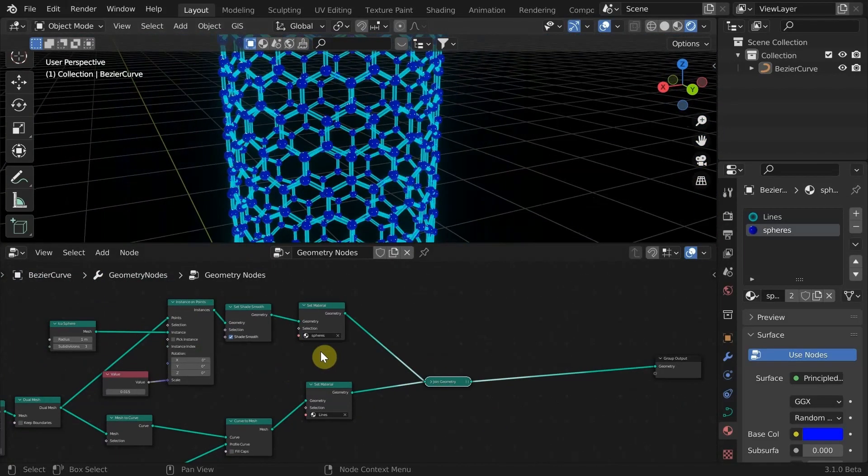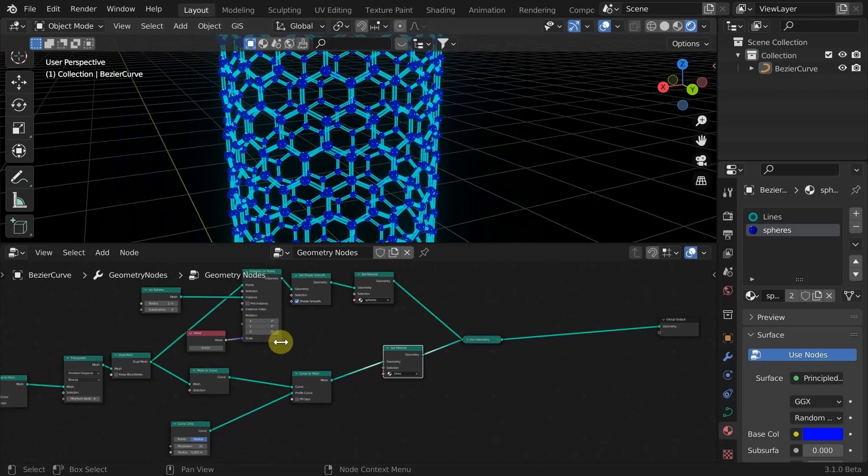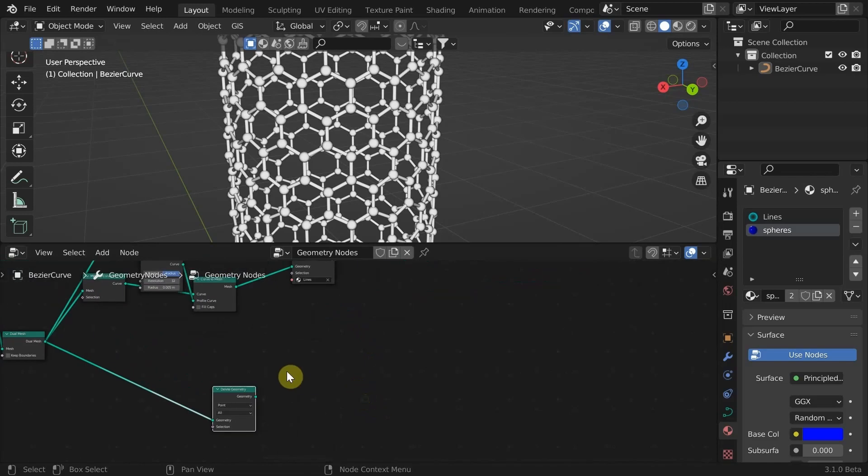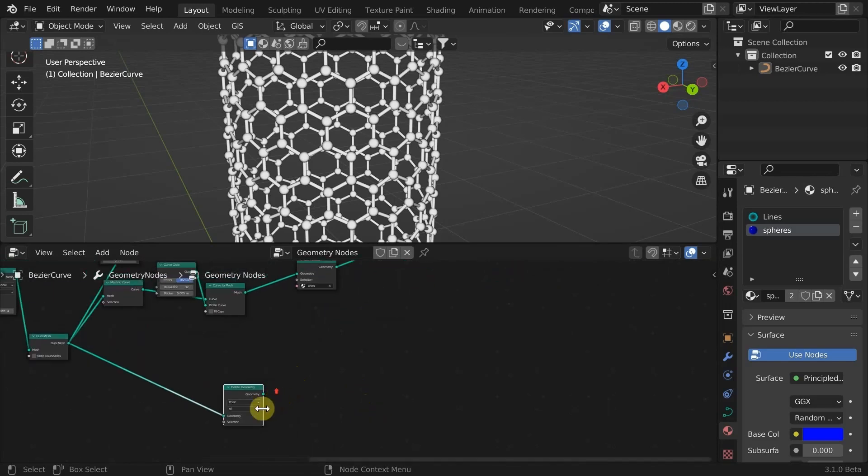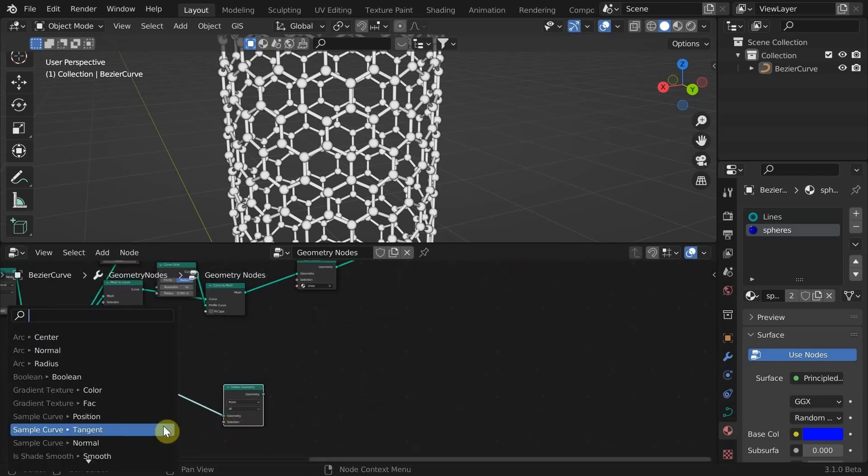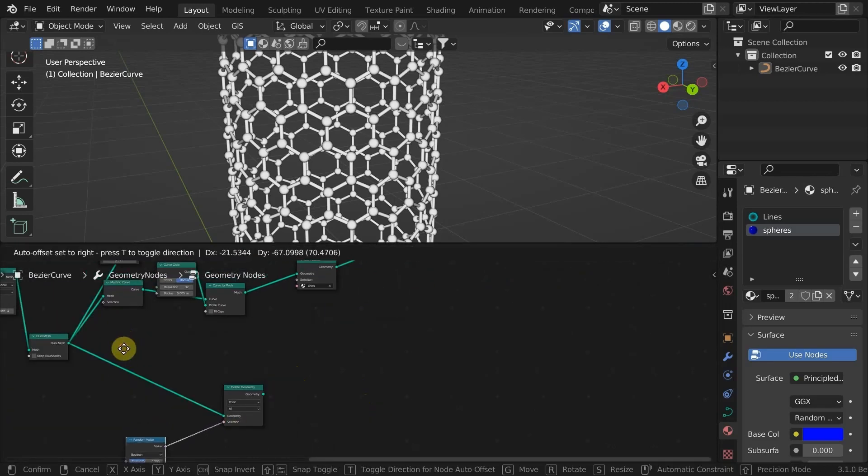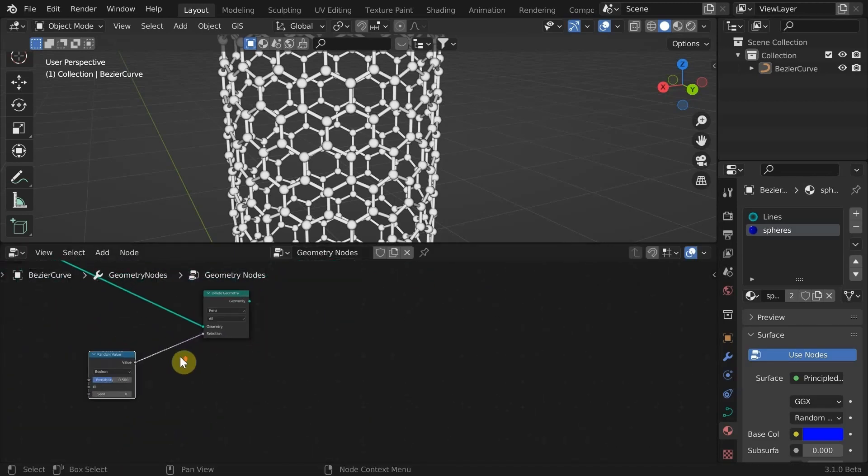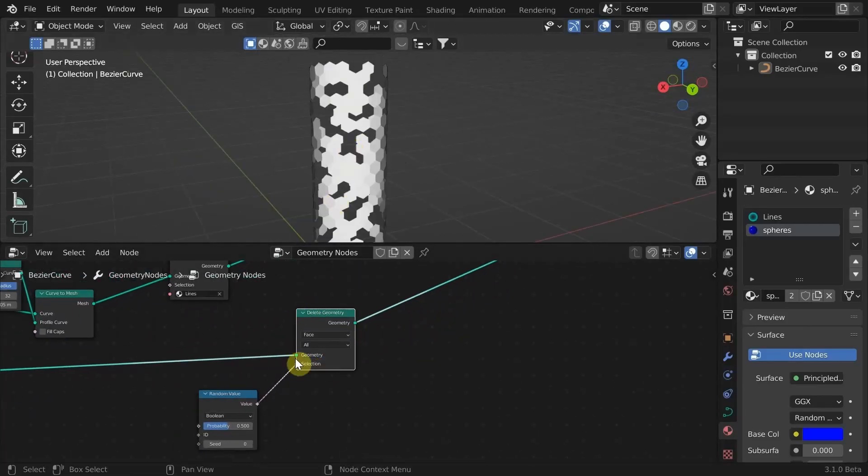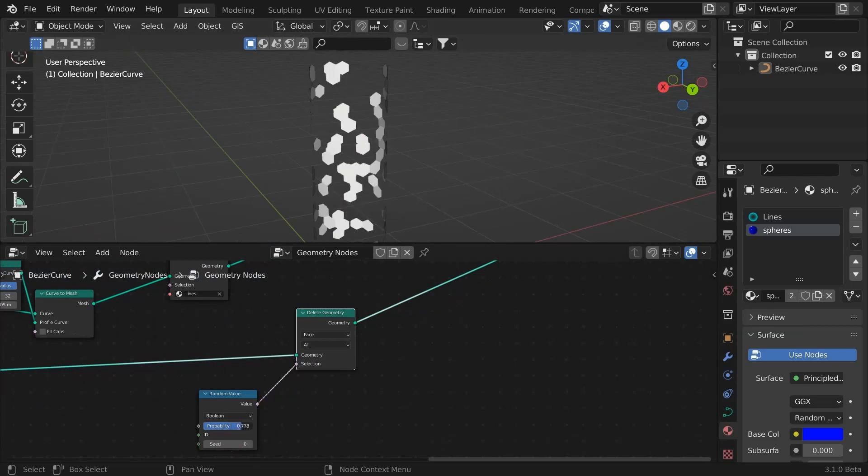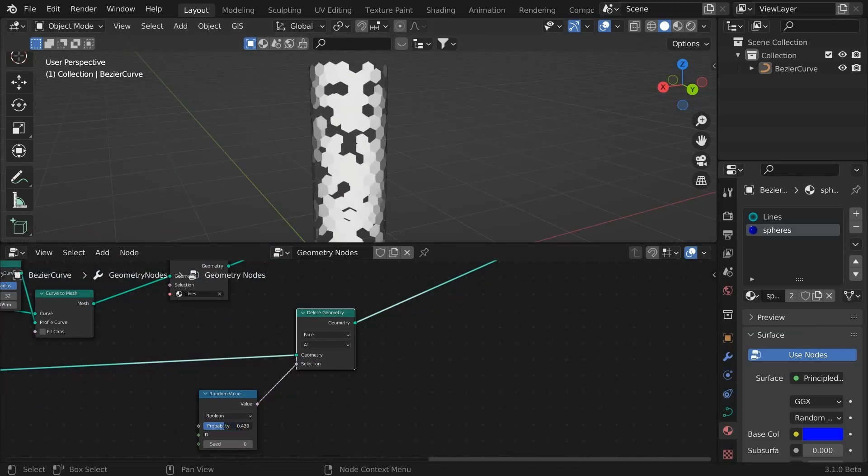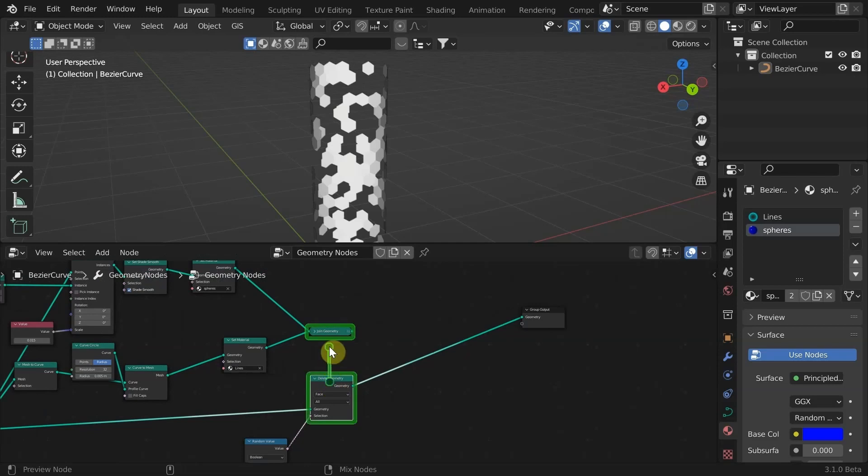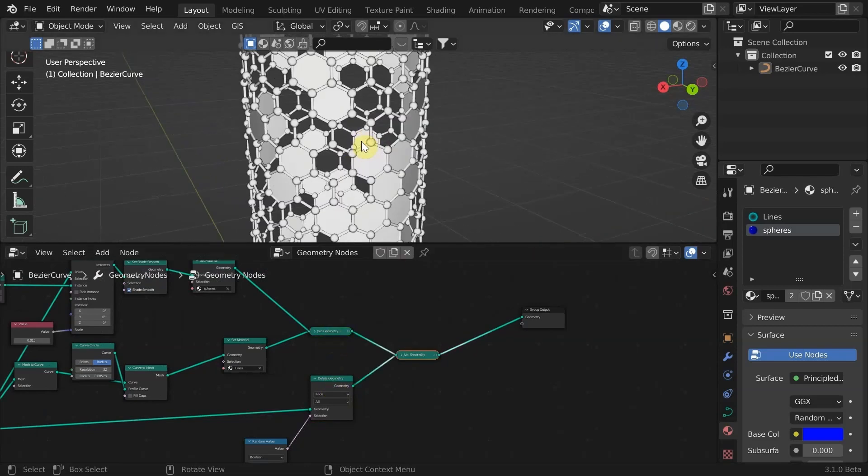Let's make it a little more interesting by retaining some hexagon faces. Add Delete Geometry node, set to faces, and connect a random value node set to boolean. We can change the probability value to control the density of faces we want to keep. Combine them both.